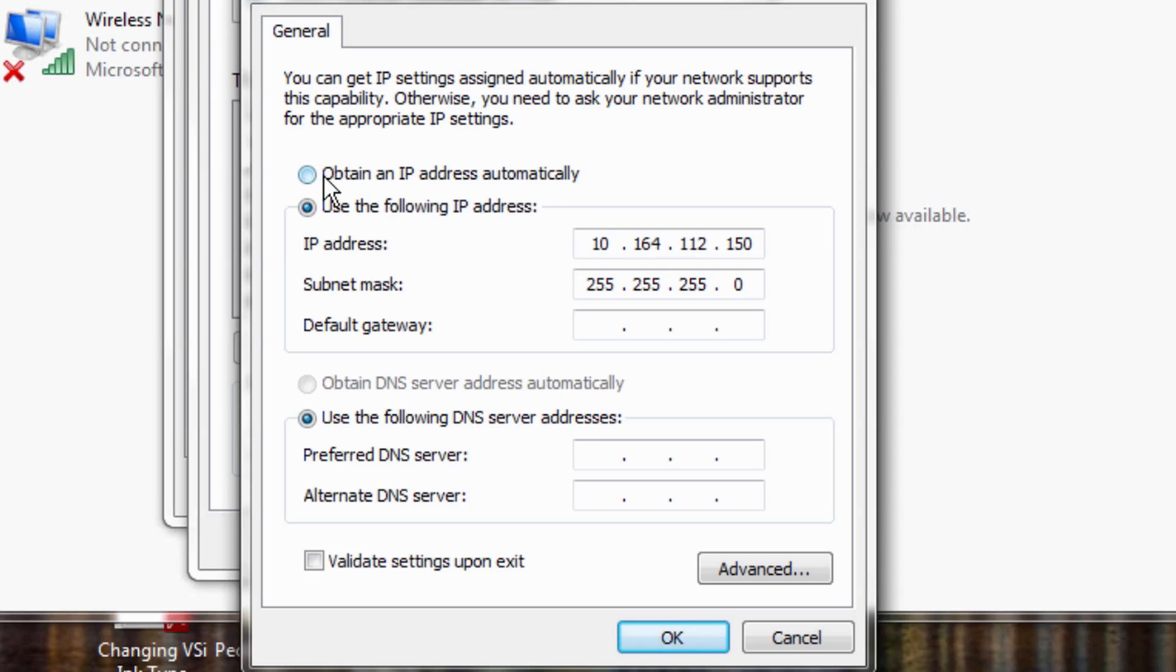Sometimes if you're using Wi-Fi, you'll be automatically set to obtain IP address automatically. But what we want to do is we want to use our own IP address.